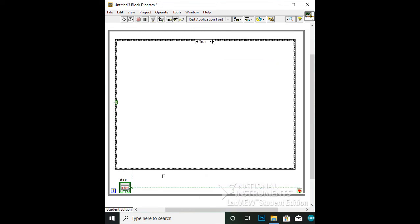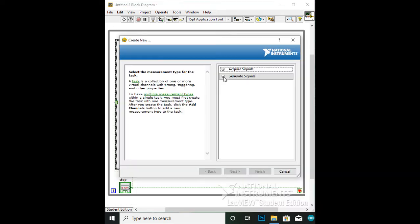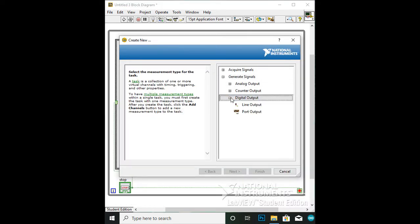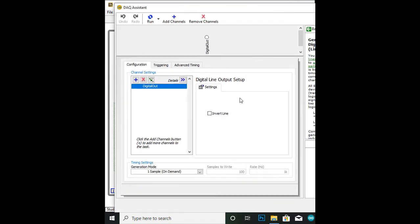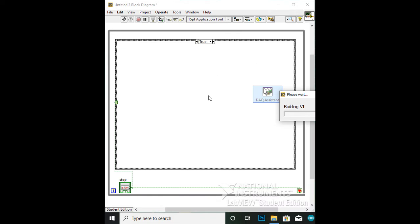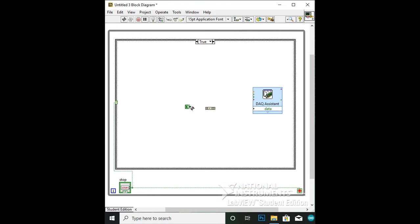In the true case, you are going to need a DAQ Assistant. Go into Express, to Output, to DAQ Assistant. Then click into Generate Signals, then into Digital Output, and into Line Output. For the green light, click onto Port 0, Line 3. Test the DAQ Assistant, and when finished, click OK and rename the DAQ Assistant to green so that you don't forget it. With the green DAQ Assistant done, add a build array and a true boolean, connecting the true boolean to the build array to the green DAQ Assistant.